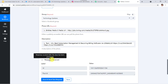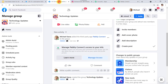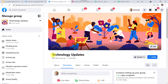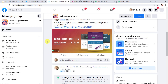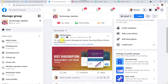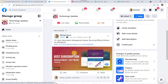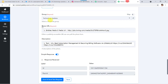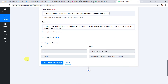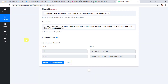Here we can see the response is received. Now let us move to our Facebook group and check whether a message is posted. I'll refresh the group — and here we can see the message '10 plus best subscription management and recurring billing software via Pabbly 18' is posted along with the image. So in this way we have created the integration. Now let us save this workflow — data saved successfully.